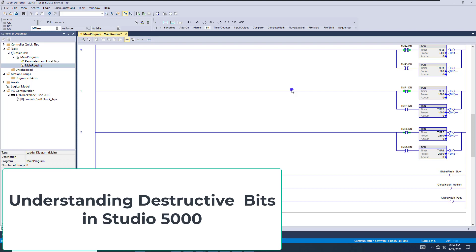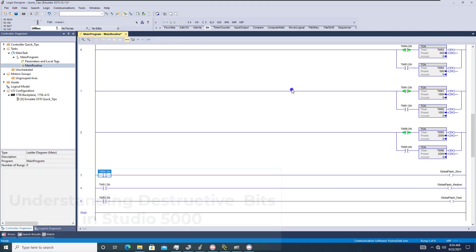All right, so let's talk about a simple way to troubleshoot your PLC programs with Studio 5000 or RSLogic 5000. You need to understand when you're searching tags and you need to look at where the tag is being controlled from or where it's being used.